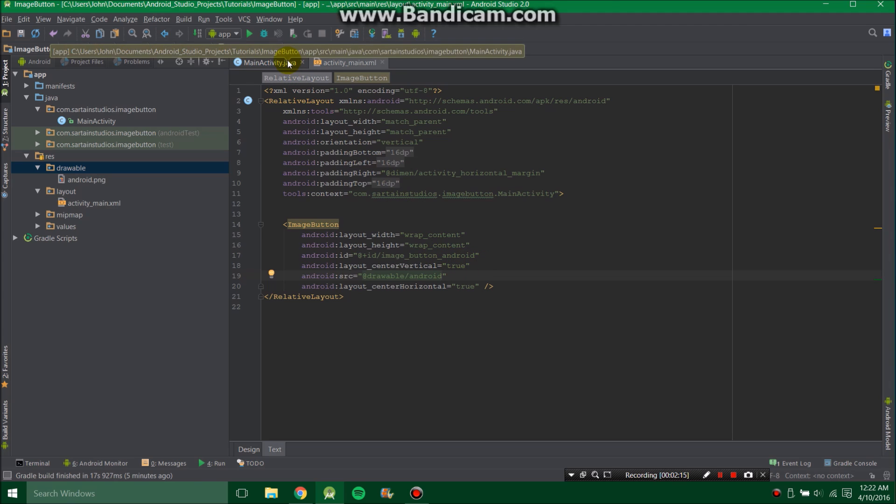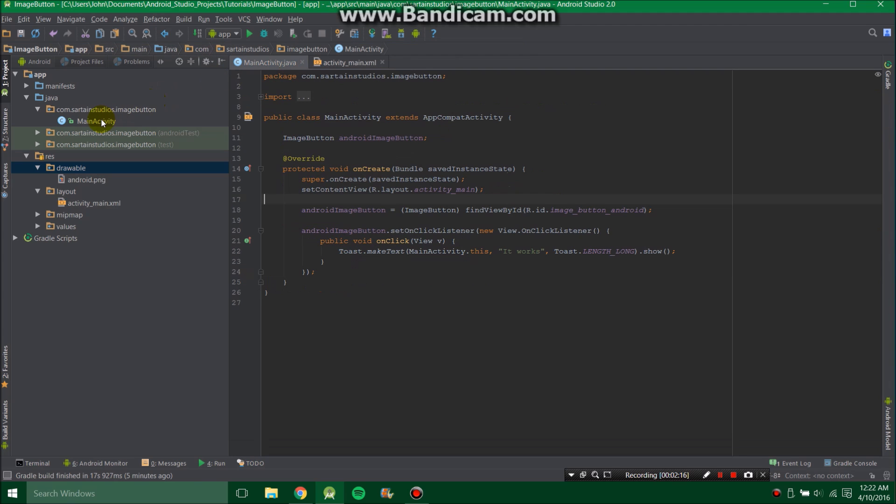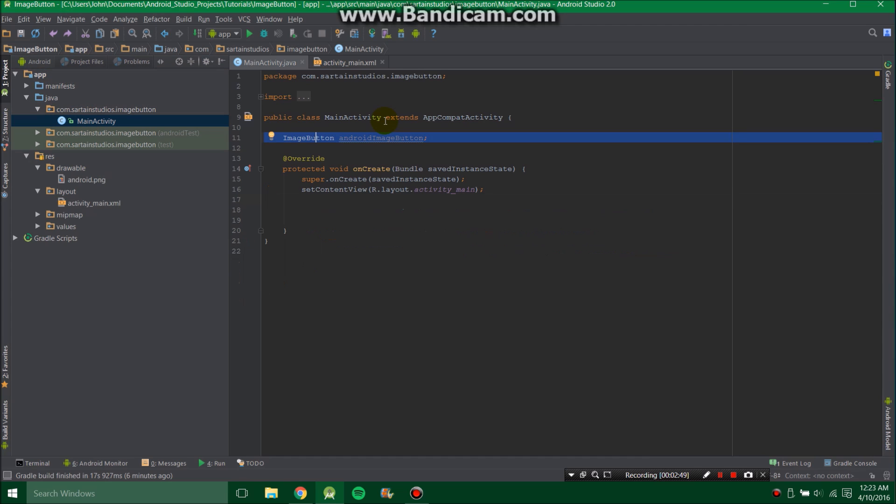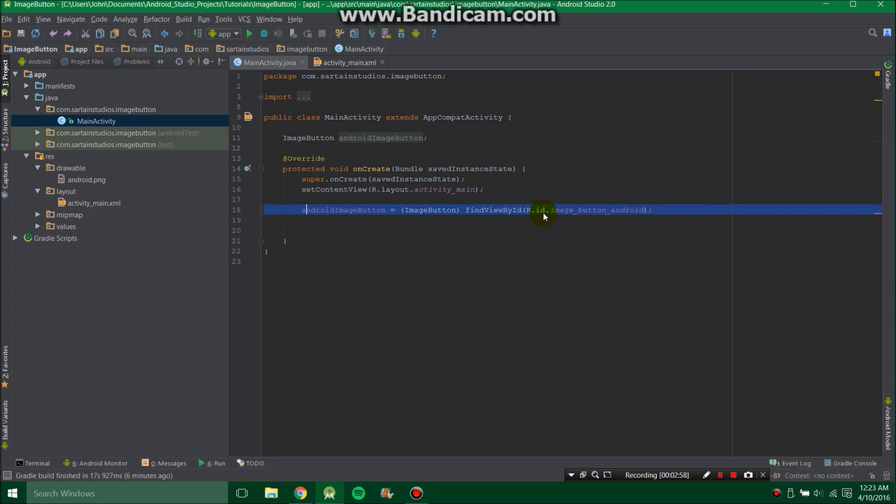And you need to head on over to Main Activity. That's under App, under Java. Now what you want to do is declare an Image Button, and we're going to call that Android Image Button. Then you're going to want to set that equal to an Image Button. And we're going to find that, and we're going to use the ID of Image Button Android, which we found earlier.